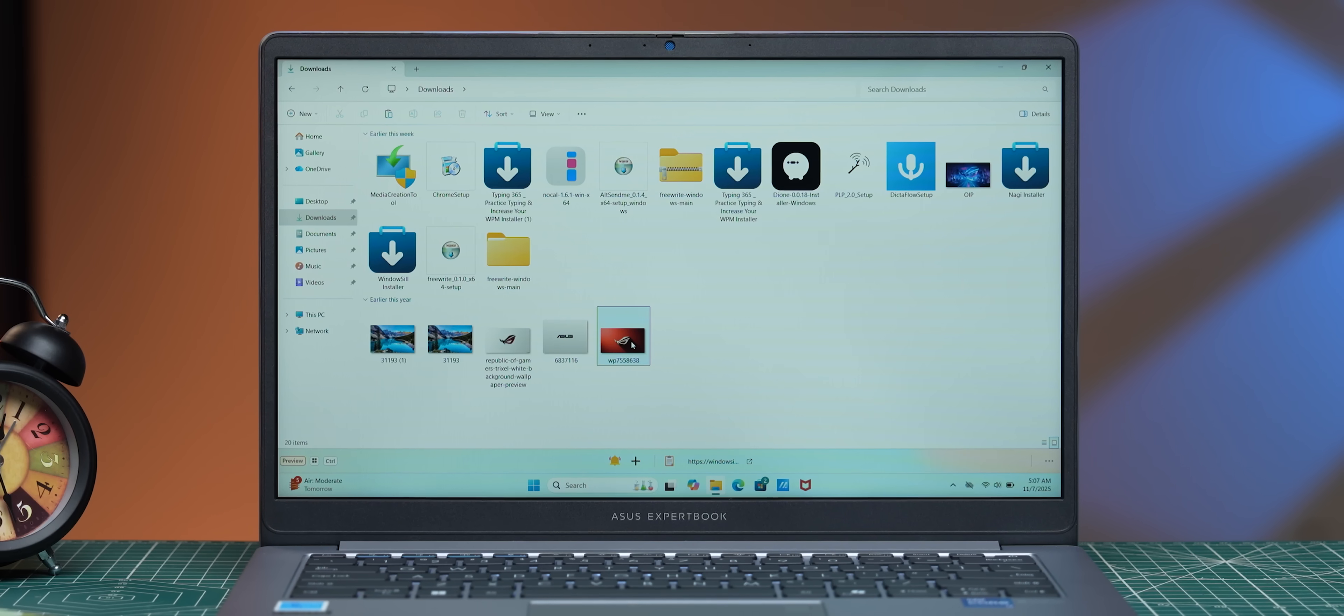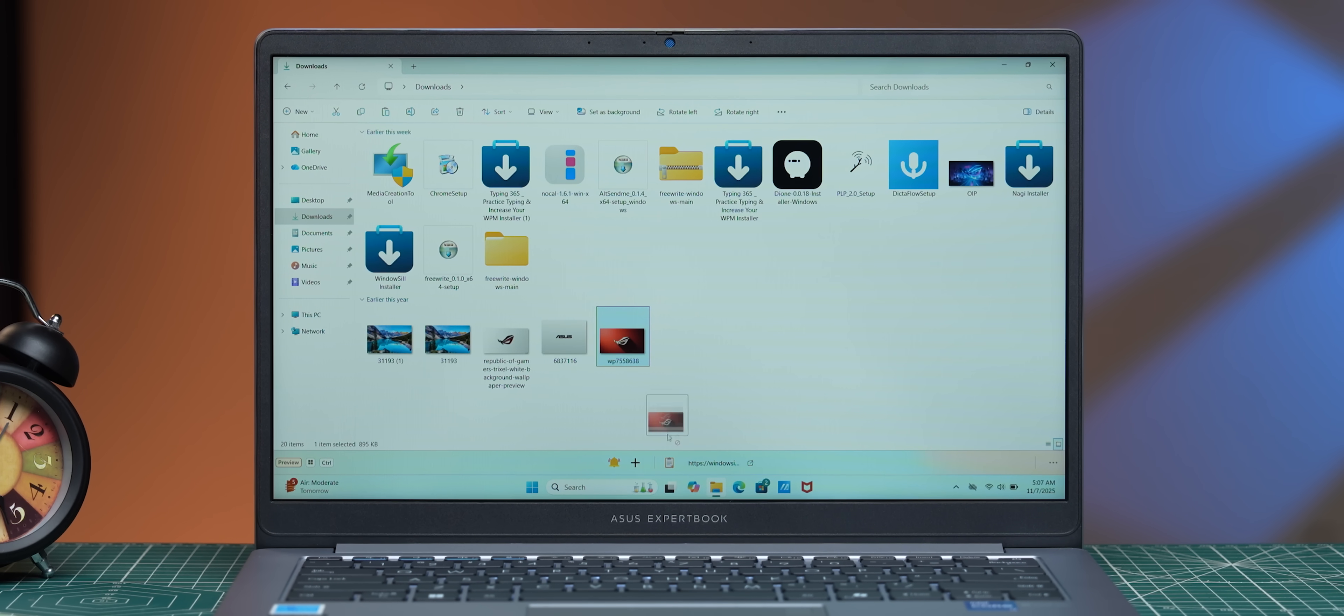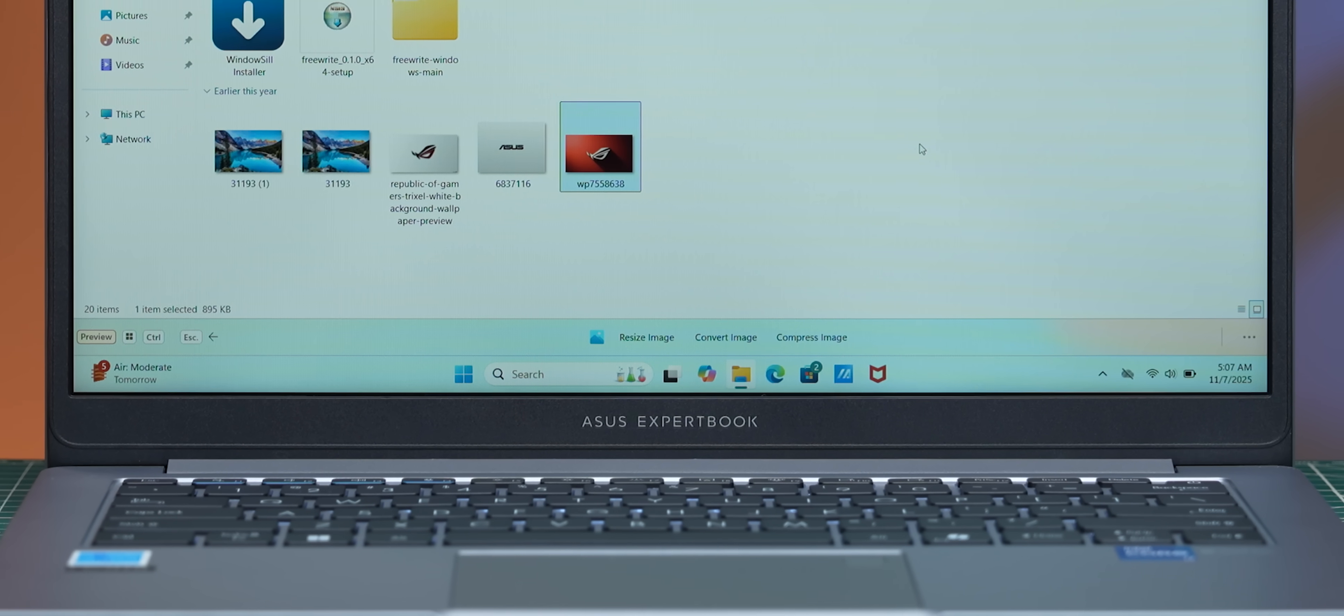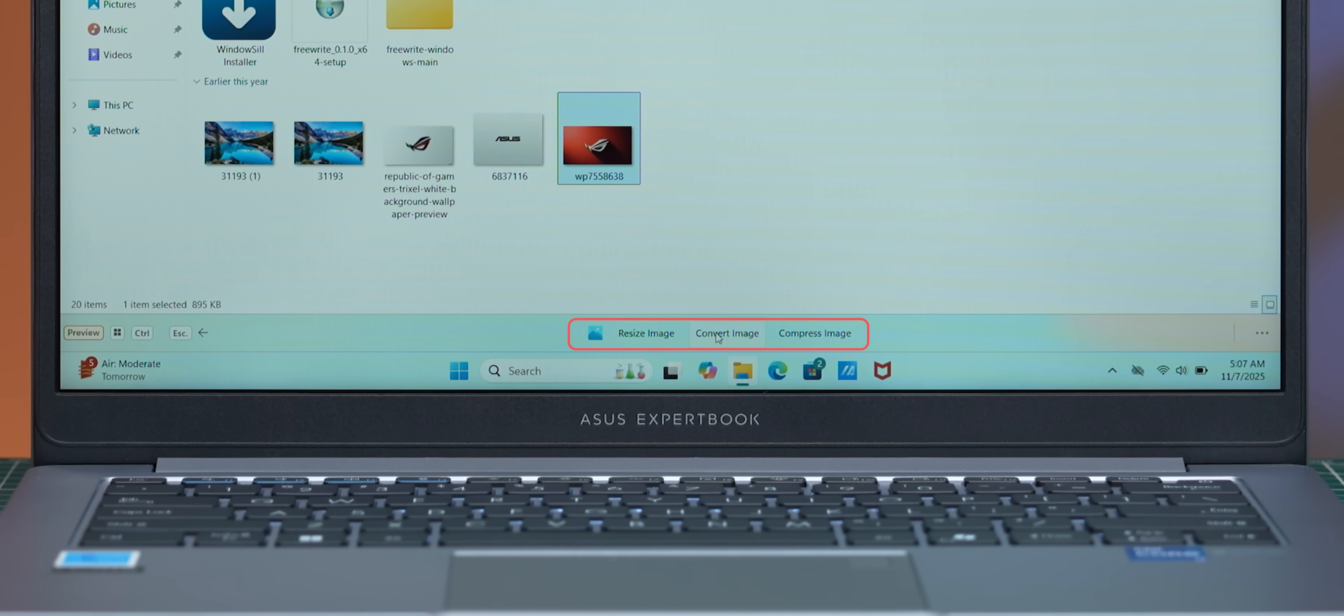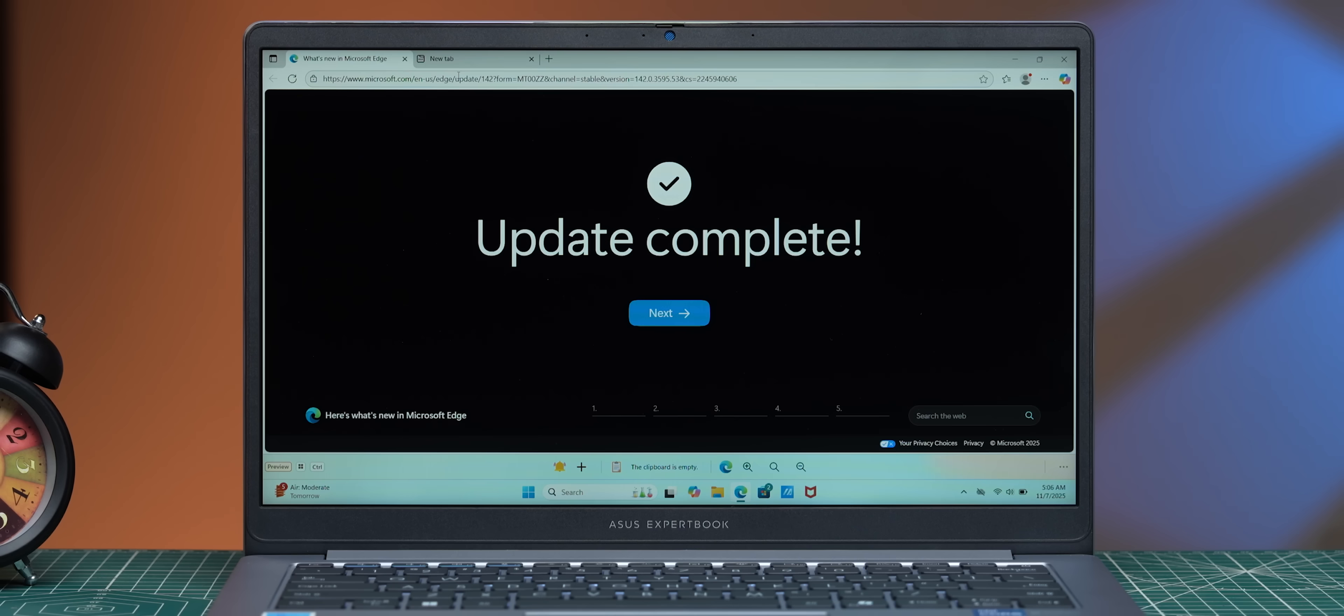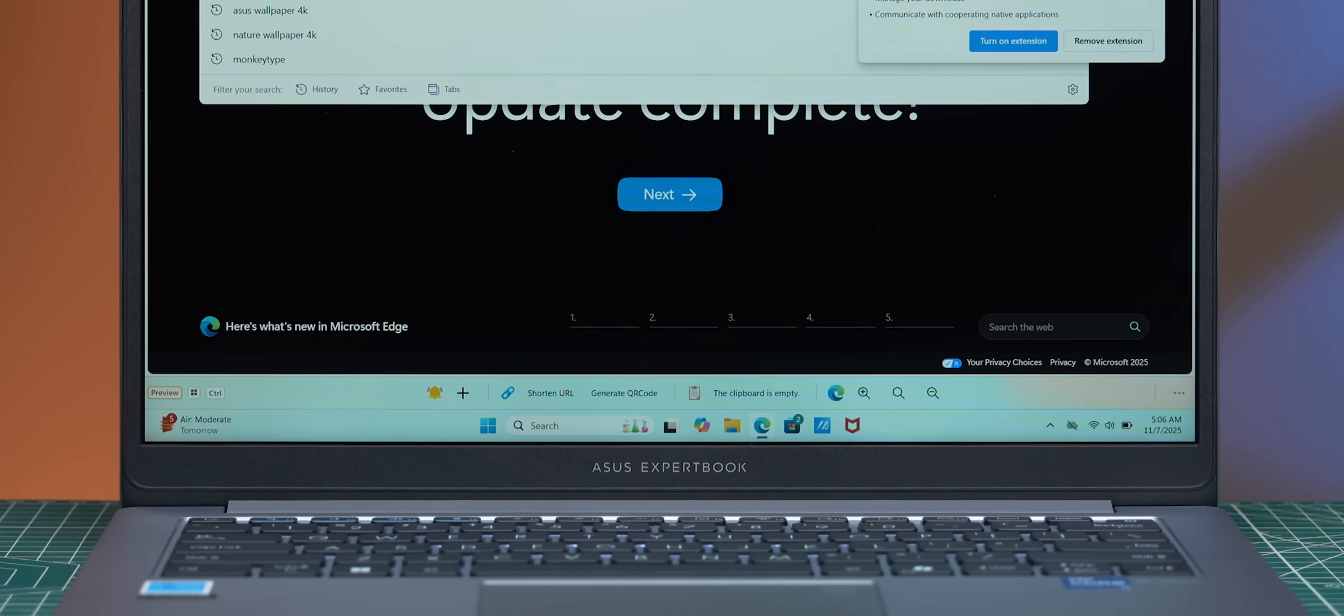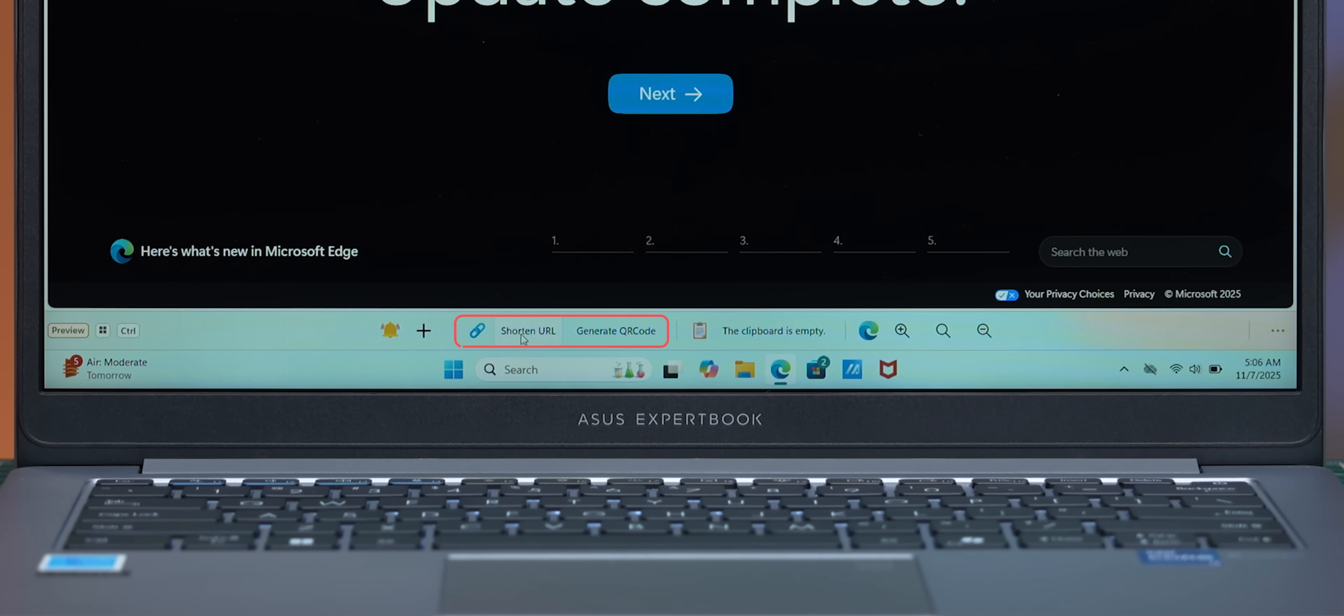And now you can dock this toolbar anywhere and it gives you a ton of contextually aware actions. Let's say, for example, if you copy an image and you paste it in this toolbar, it gives you contextual options. Like, for example, if you want to resize it, crop it, bunch of different edit options. In fact, if you select a URL, you get options to shorten it or create a QR code as well.